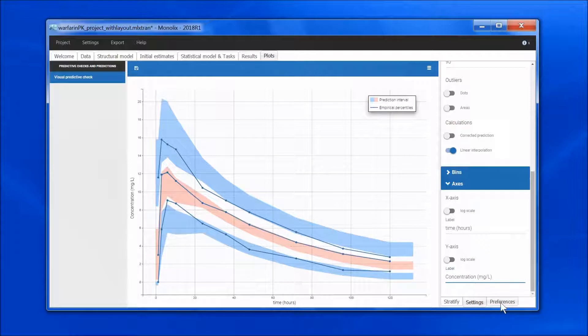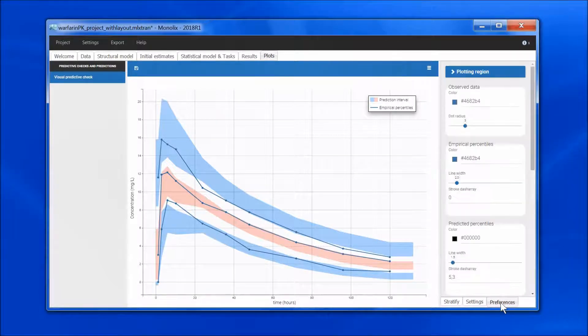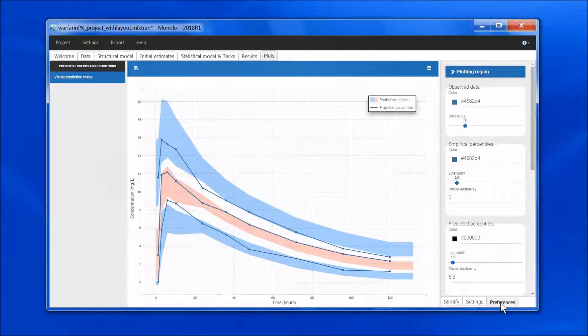In the preference tab, I can edit the colors, the line types, etc.